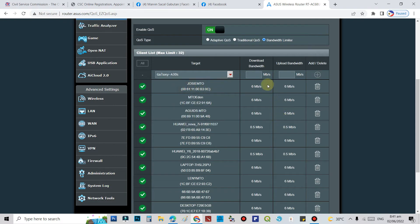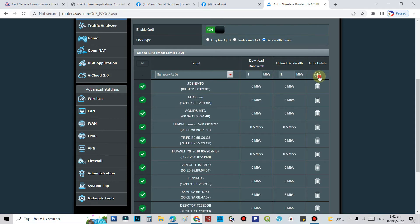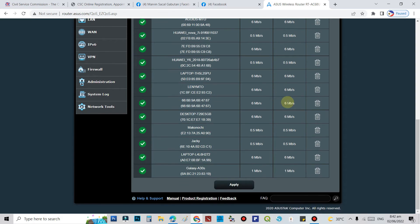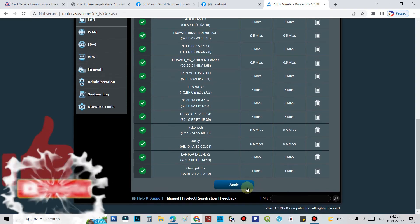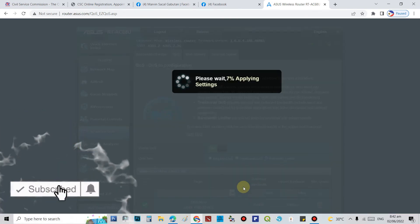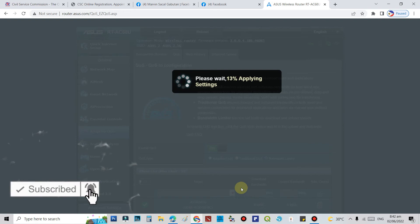Set the limit speed. Let's try 1 megabit here. Then click Add. Now it appears at the bottom. Click Apply.